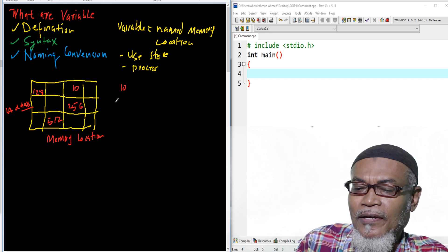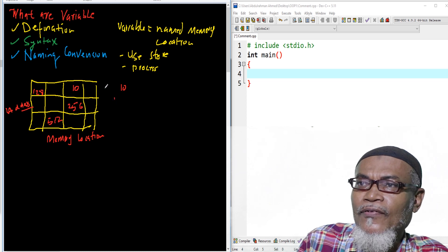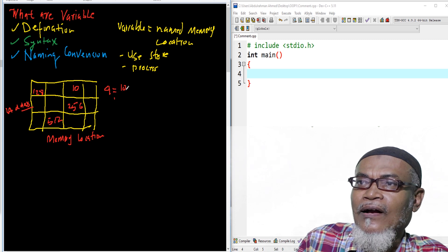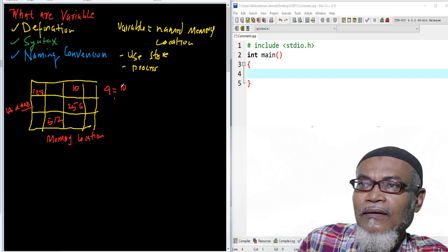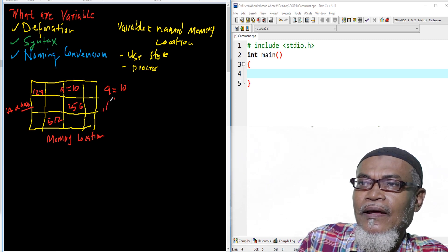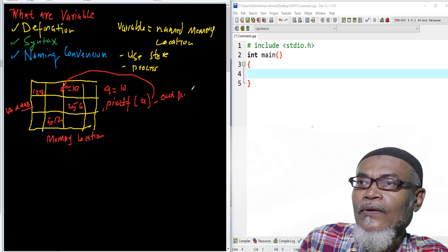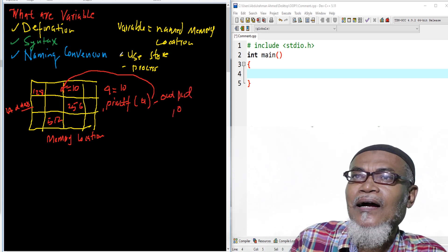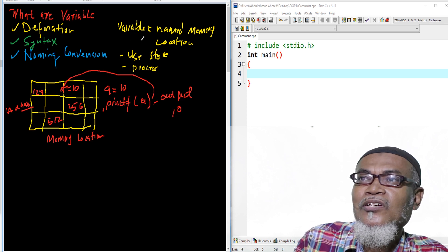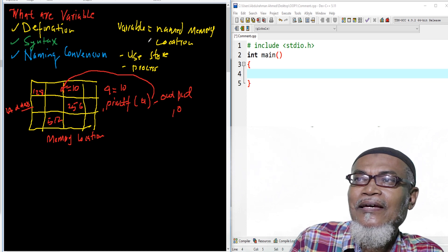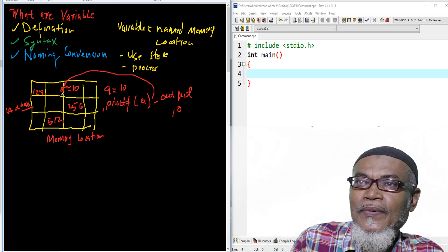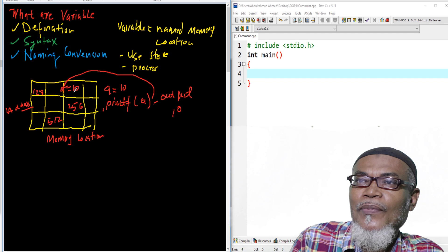Let's take this example further. If I have a variable called 'a' and in that variable I've stored a value of 10, I have now set it out. So if I say print 'a', it will go to that particular address and the output will display 10. Basically this is what you call the definition of a variable — it is a named memory location, whereby 'a' is given a value of 10.